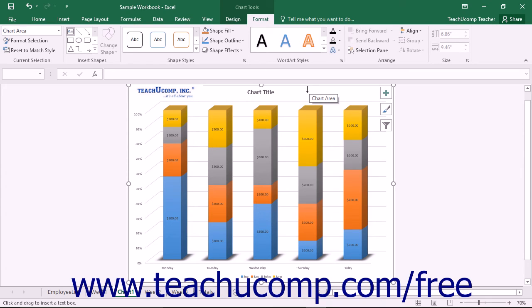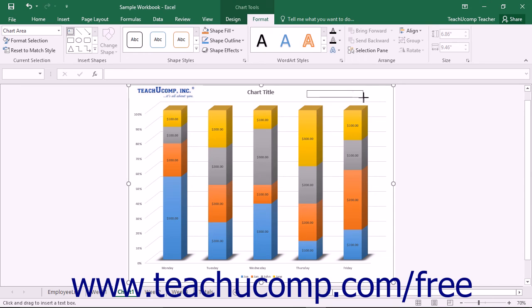Alternately, you may click and drag over the area within the chart that you want the shape to cover to insert a shape of the size you choose.